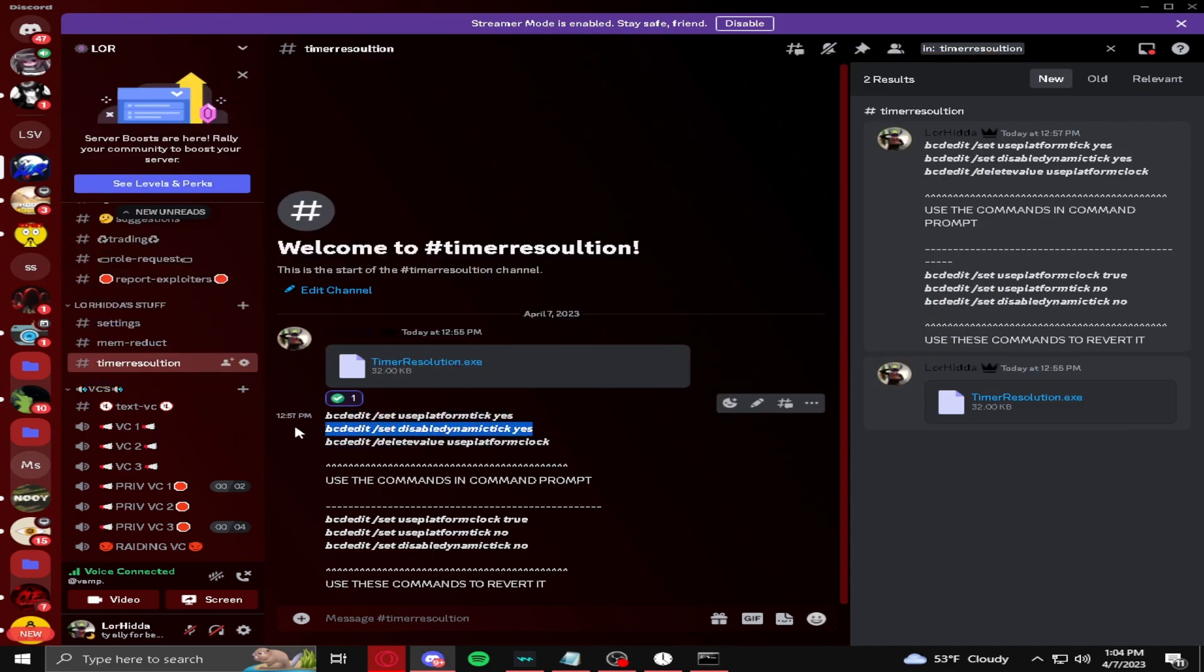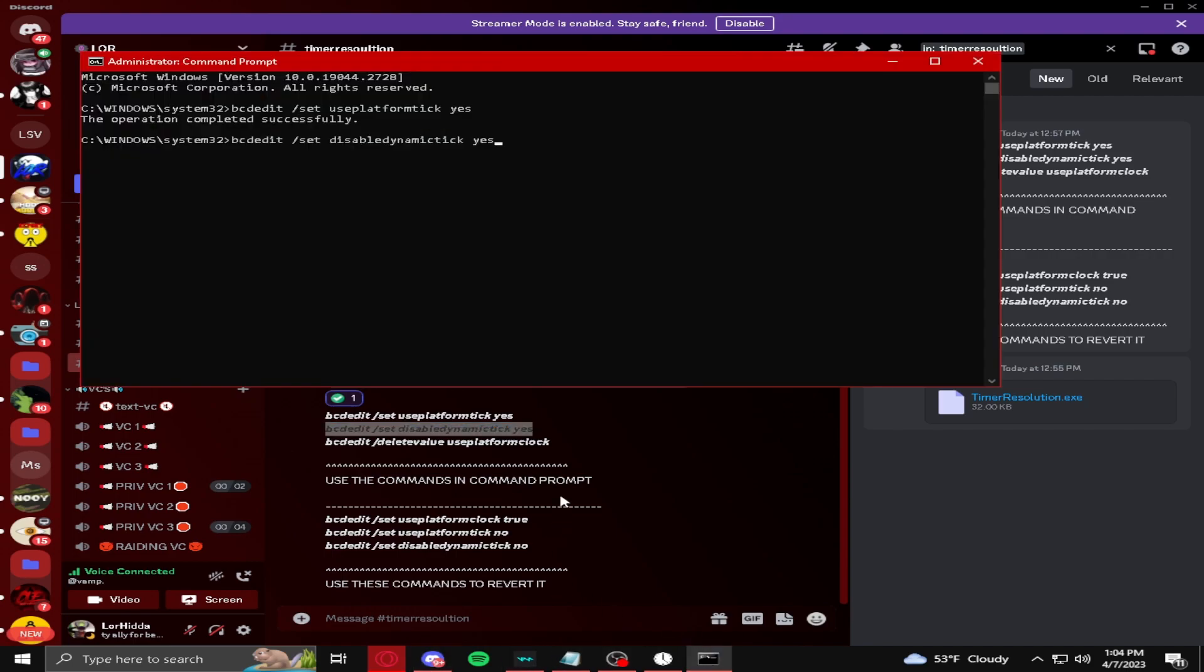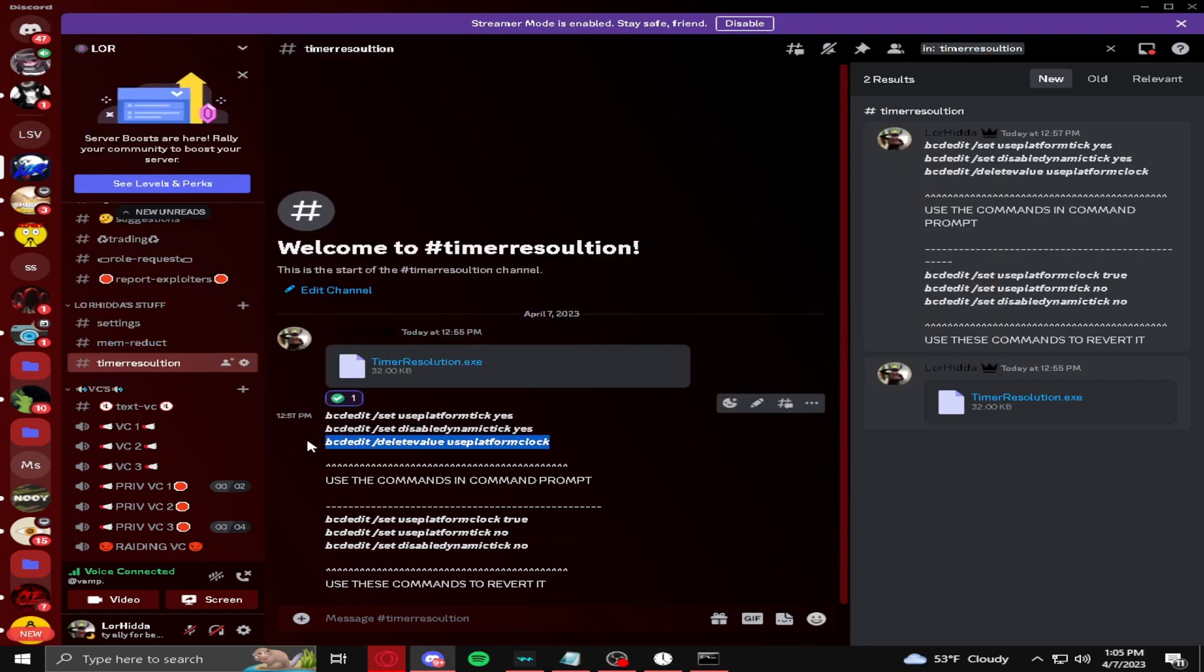And then you're going to get these three here, or these other two. Paste these in, complete it, and this last one right here.